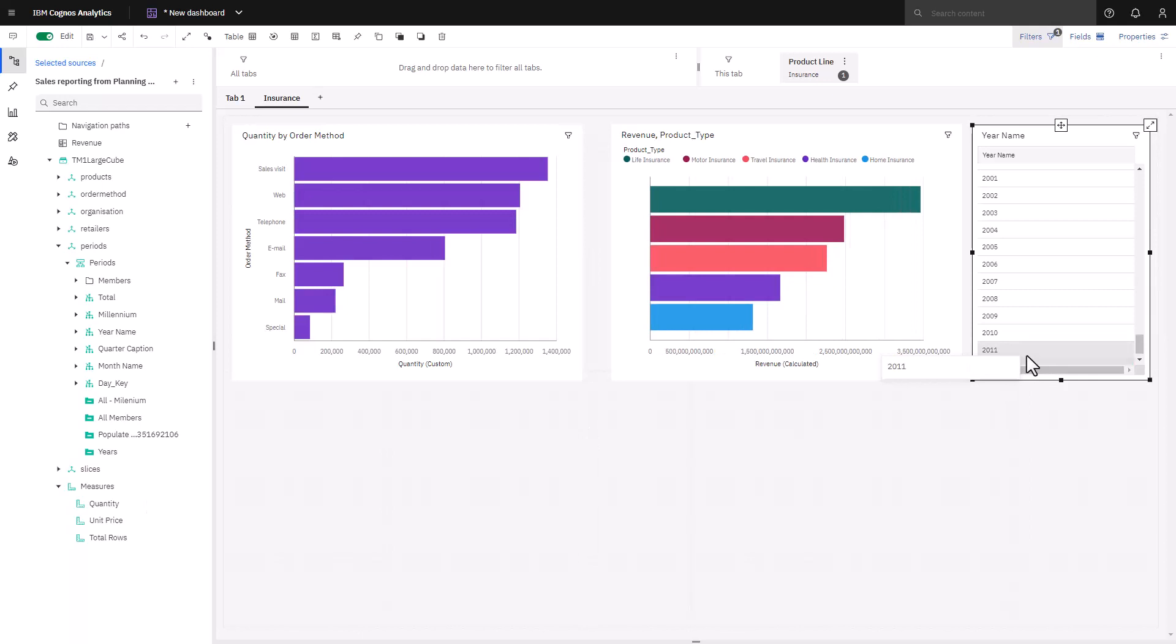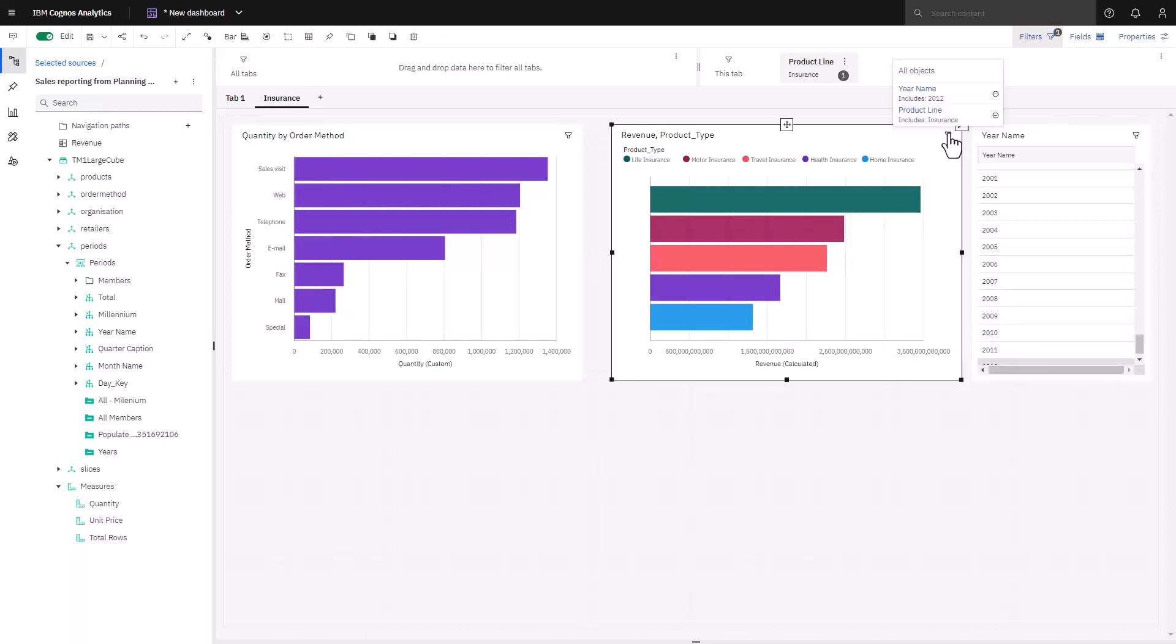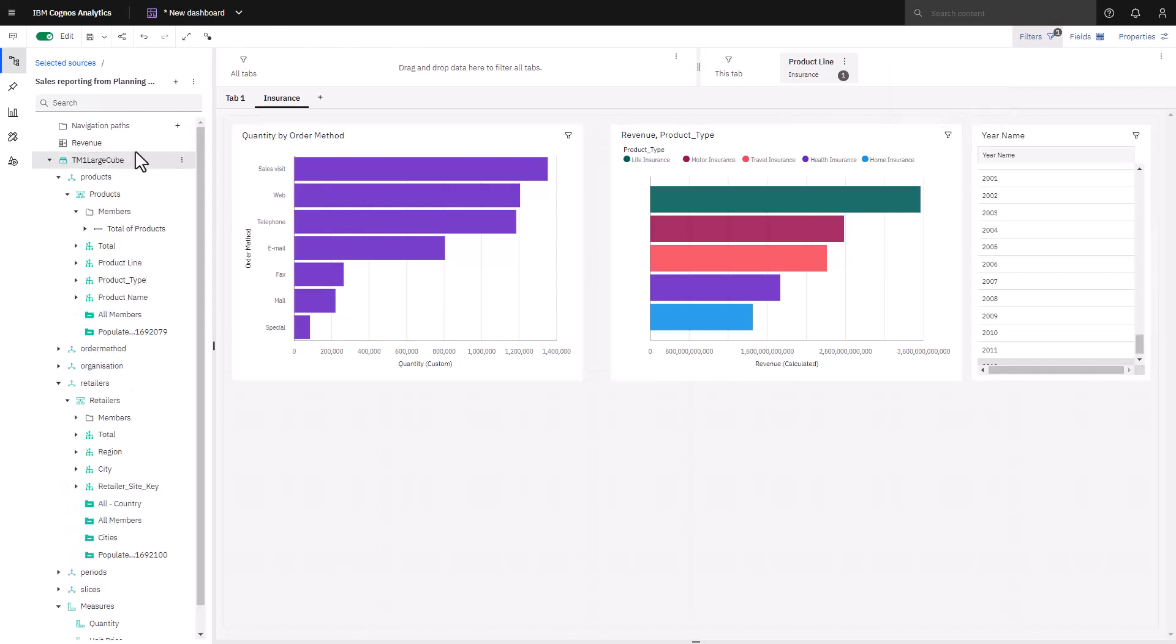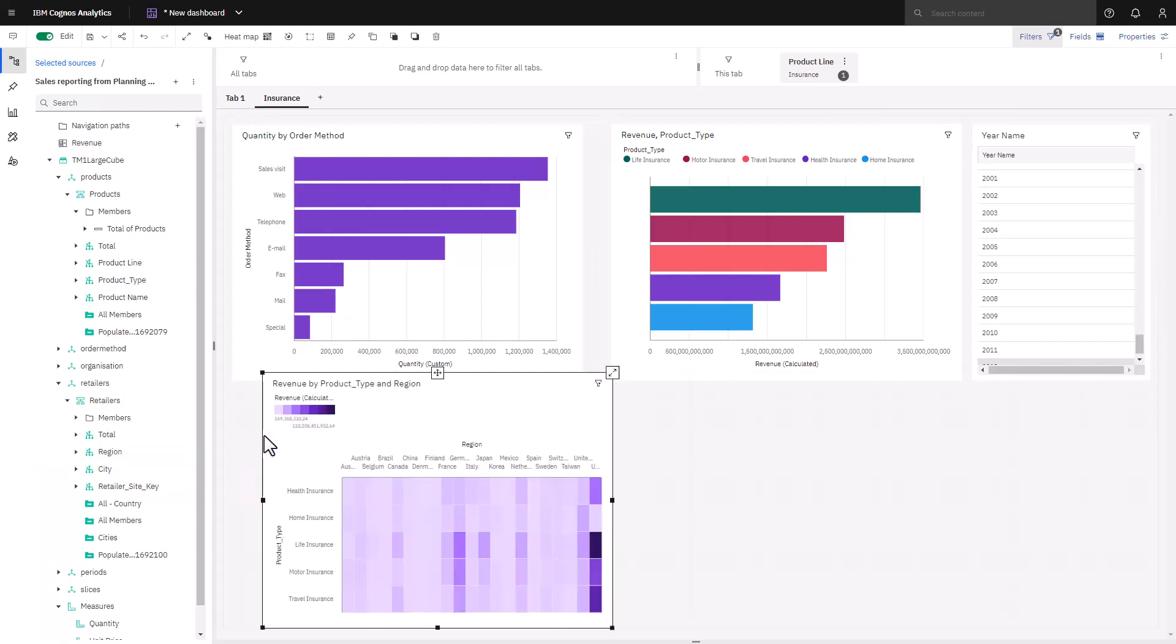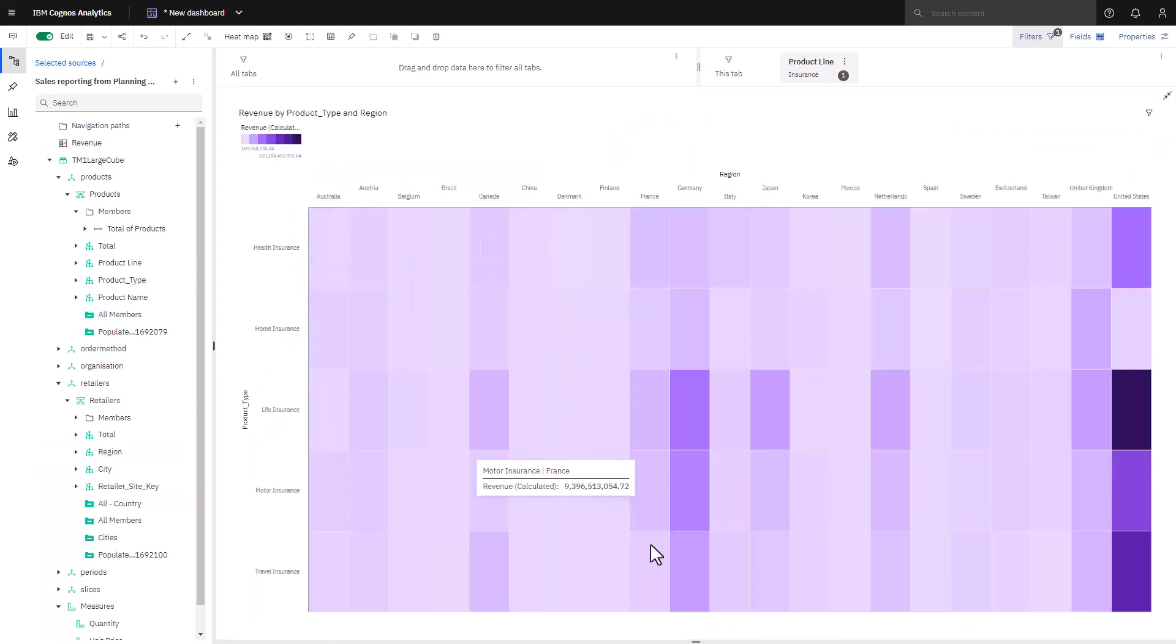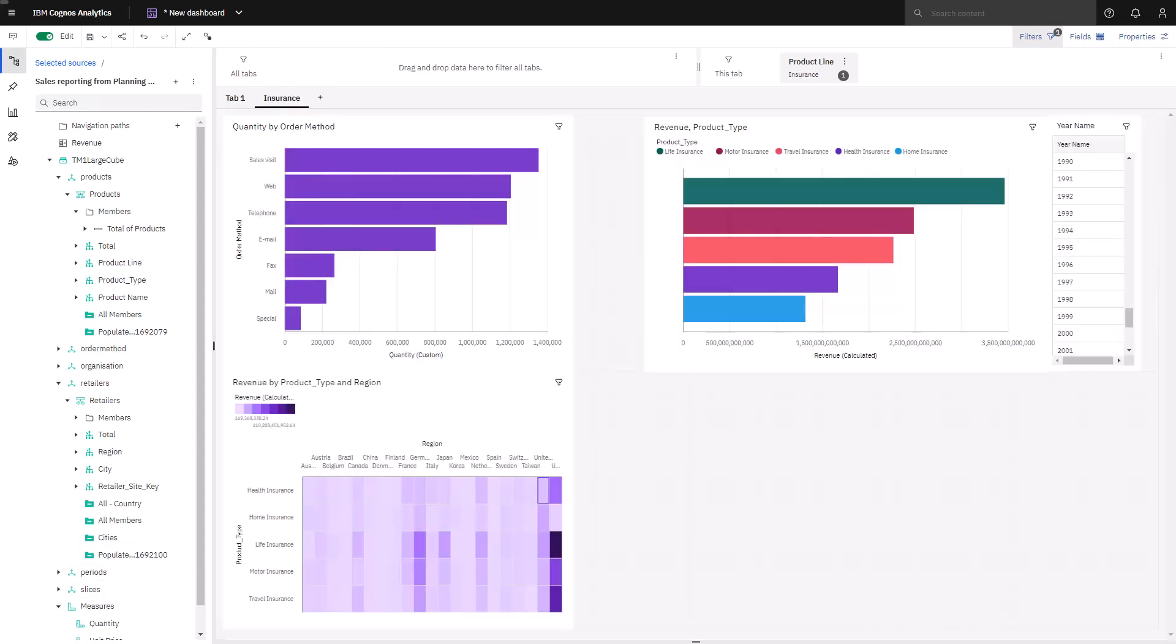If I was interested in seeing what filters were applied to a chart, I can click the filter icon. Now that I understand how order methods and product types impact sales, I'll continue to dive deeper and look at sales from additional perspectives. Cognos Analytics has created a heat map for me and I can see Germany and the United States are my strongest markets, with the United States being the leader across all product types except home insurance.